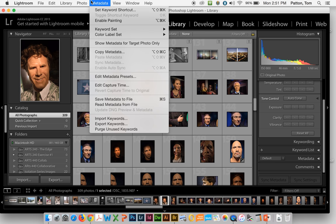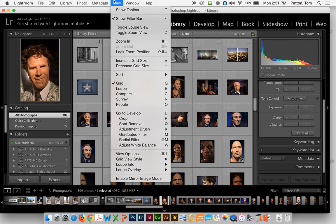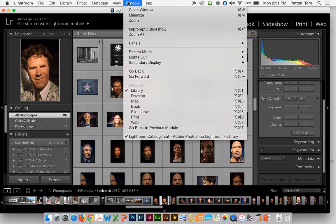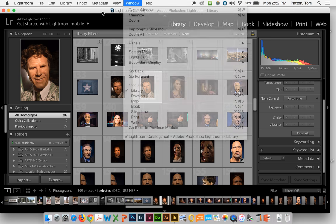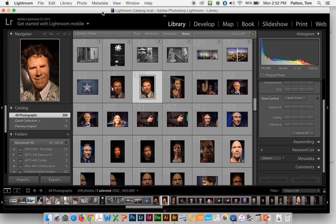Metadata, you can edit or add metadata. Viewing adjusts the viewing options you have on the desktop. Window helps you navigate around and Help is sometimes helpful, sometimes not. Just basic information about the Lightroom Desktop.